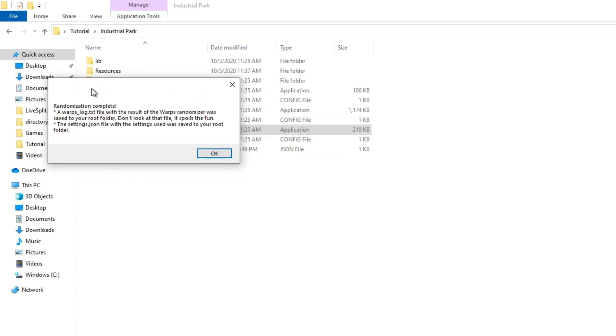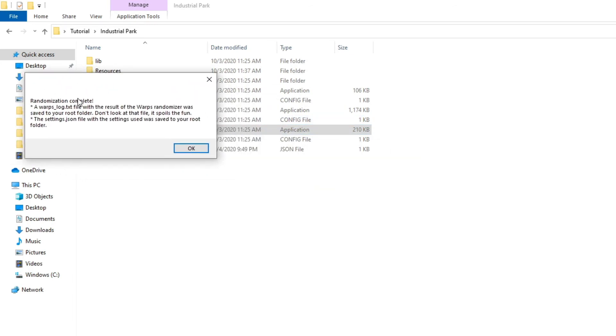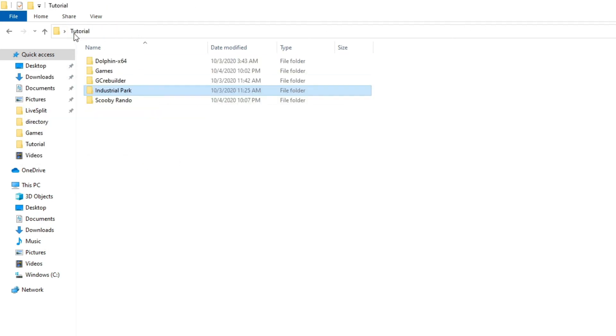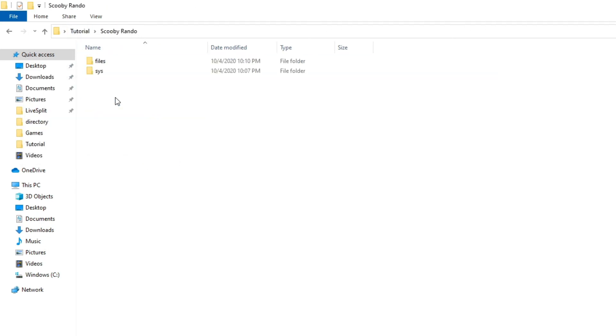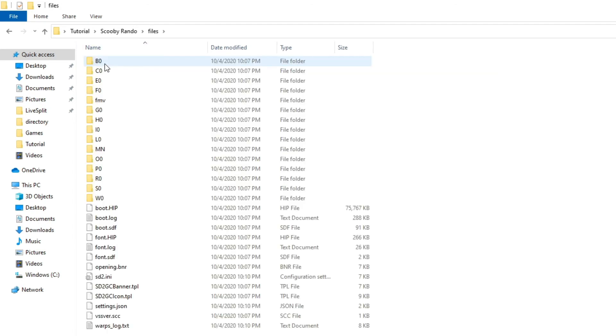Okay, once you're done, you should get a little pop-up message saying your randomization is complete. And now you should have a bunch of your files and stuff should be saved here.